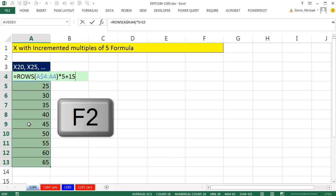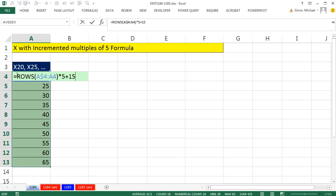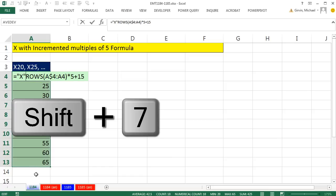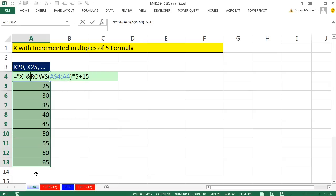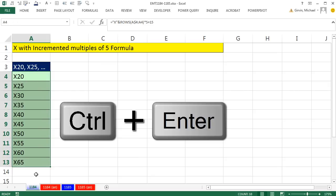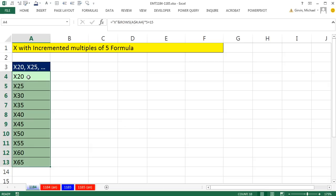Now I simply hit F2, come right after the equal sign, and in double quotes type capital X — text always goes in double quotes. Then we join it using Shift+7, the ampersand — that's the join symbol. If I Control+Enter to populate this edited formula — boom, there we go.